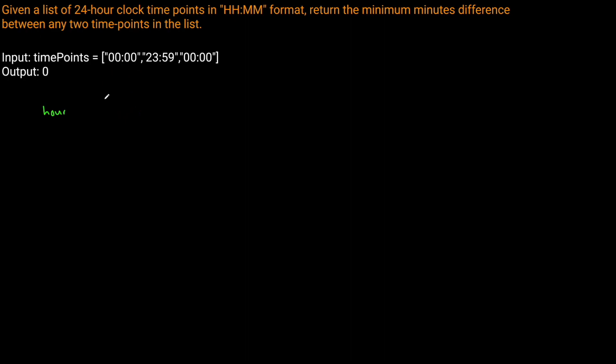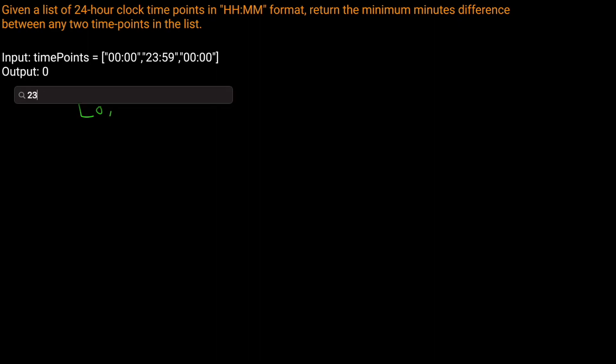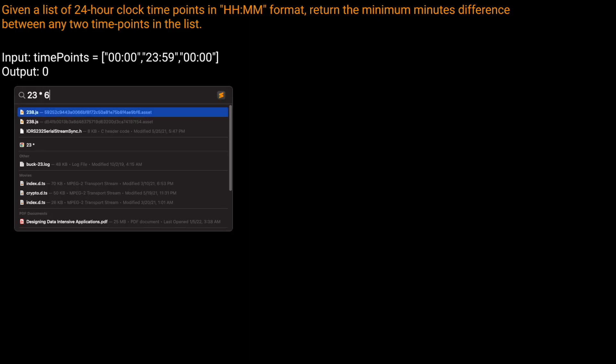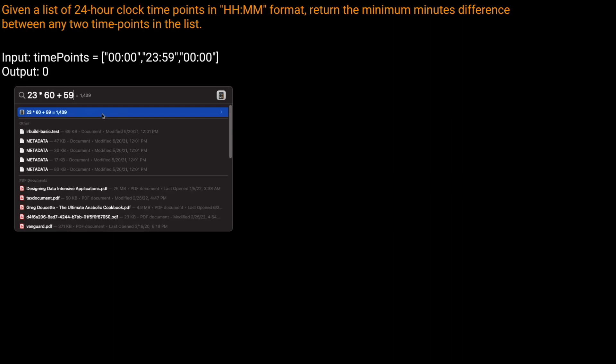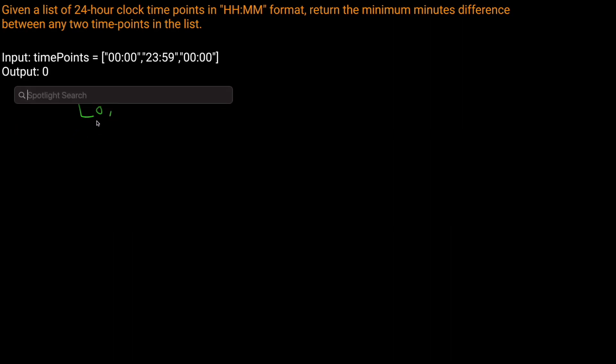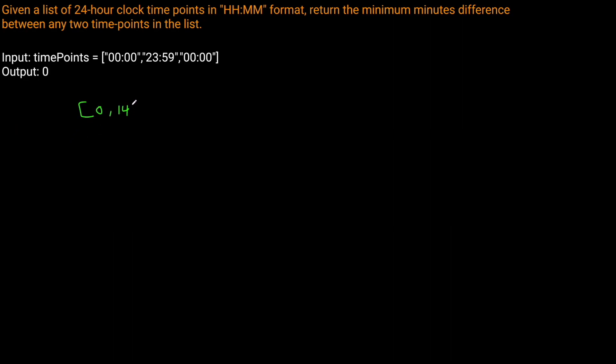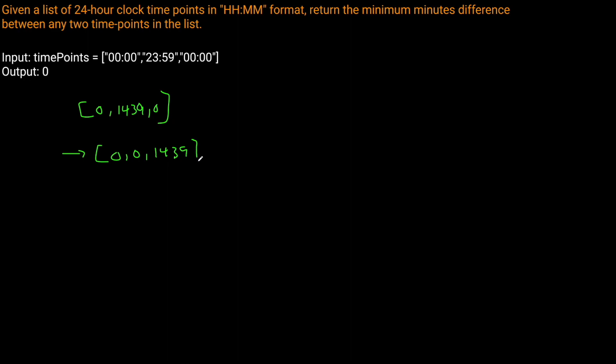For this value, let's say it's going to be zero, and then 23 times 60 plus 59, which equals 1439. Once we've done that, we want to sort this list because we want elements to be next to each other in sorted order. That way, two elements that are next to each other will have the smallest distance possible between them.